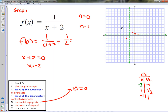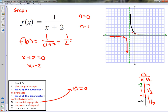If I plug in negative 1: negative 1 plus 2 is 1, so 1 over 1 is 1. And if I try negative 4: negative 4 plus 2 is negative 2, so 1 over negative 2 is negative one half. We can sketch both branches of the curve. That's the graph — it's not a hard process. We just sketch it; even if it's not exact, we get the basic idea of where we're at.